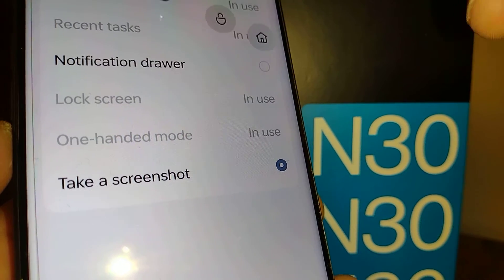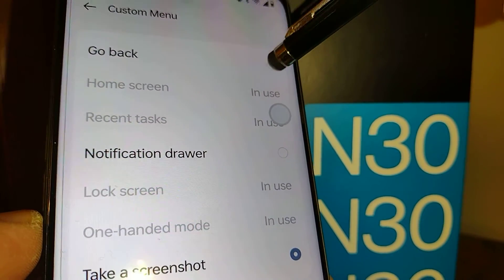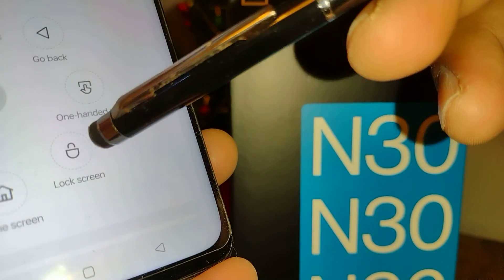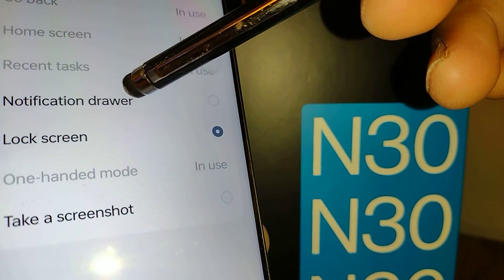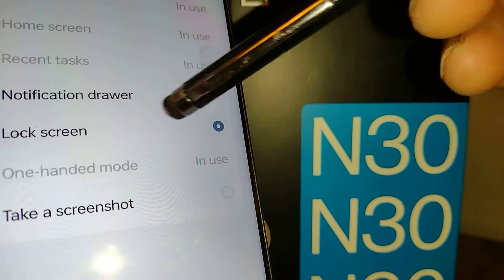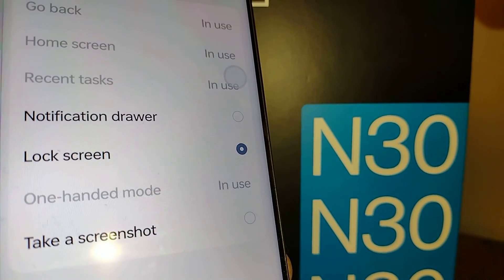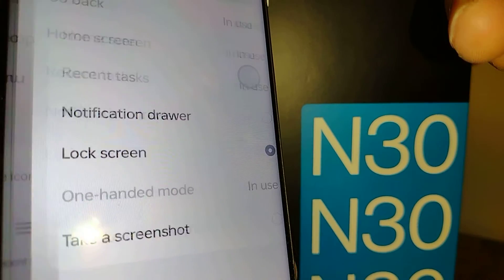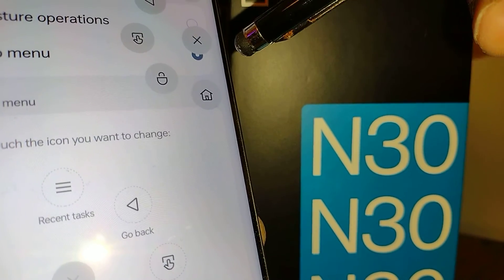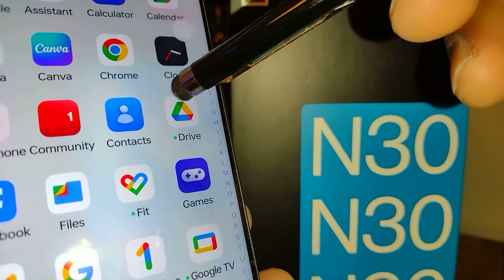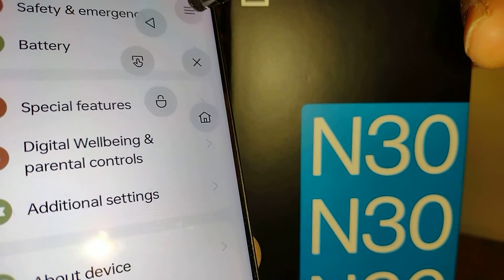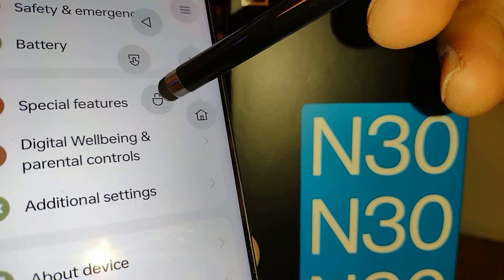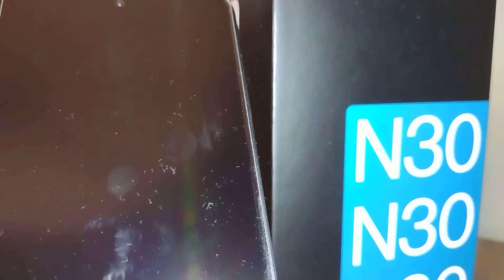You can change the function of each icon. Right now one is set to Home Screen — you can change it to Notification Drawer, Take Screenshot, or Go Back. Touch the icon and select from the available actions: Notification Drawer, Lock Screen, or Text Screenshot. For example, selecting Lock Screen will immediately lock your phone.